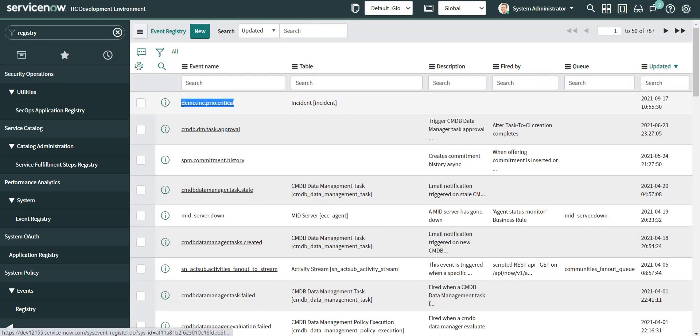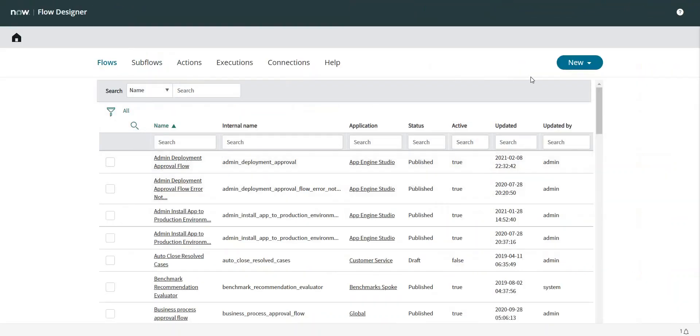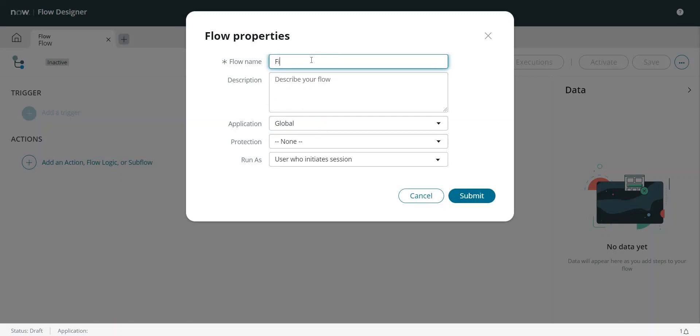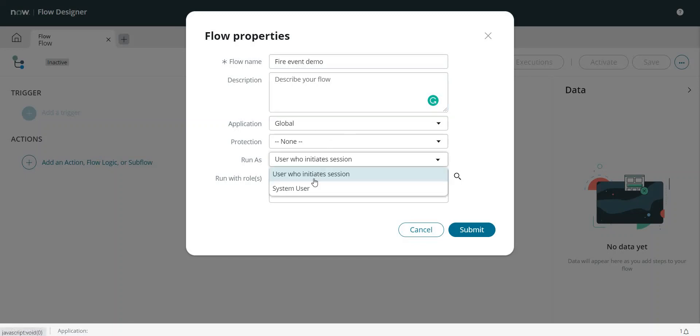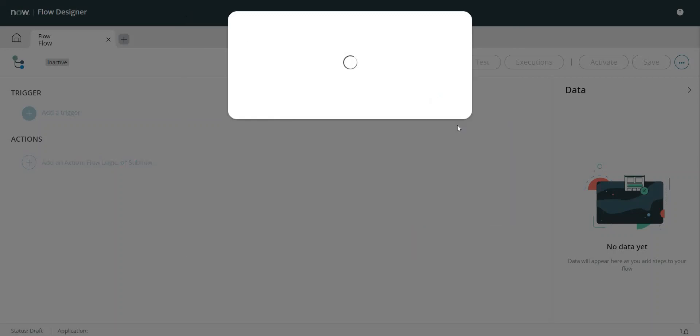So this is the name of my event, and now I will navigate to the Flow Designer and create a new flow. Let this be the flow name: Application Global, System User. Submit.